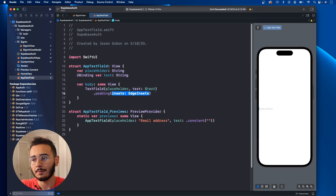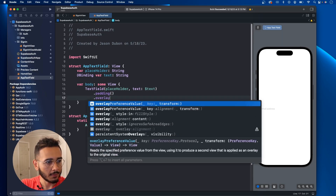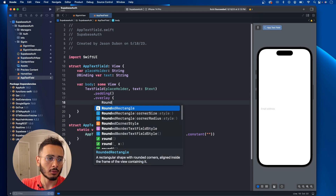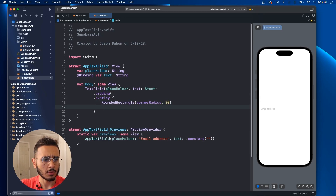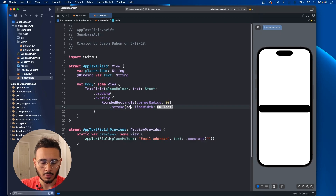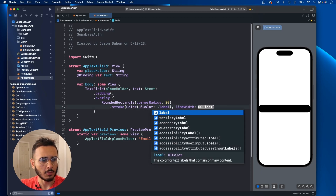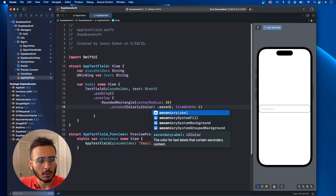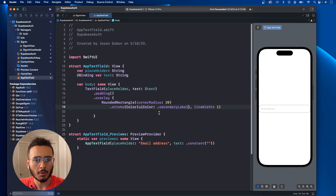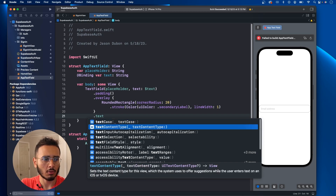Now let's make some changes to our text field. I'm going to add some padding all around, then create an overlay. In the overlay we create another rounded rectangle with corner radius — let's try 20 — dot stroke, content line width, Color UIColor dot label, line width of 1. I don't like the border color for this text field, so I'm going to change it to secondary label. That gives us something a little lighter. We could also set text input auto-capitalization to dot never and disable auto-correct.